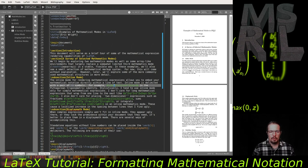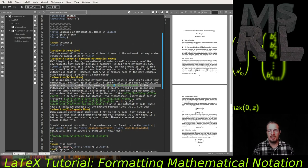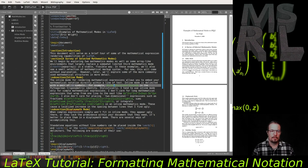If you forget and use mathematical syntax outside of a math mode, your LaTeX compiler will probably throw an error complaining that it's detected a missing dollar sign and tried to insert it to fix the issue. It usually will not fix anything, and you'll have to go back and debug where you forgot to create a math mode.